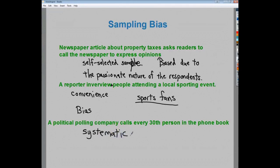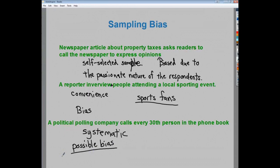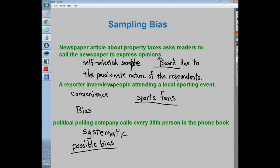The last example: a political polling company calls every 30th person in the phone book. This is a systematic sample — because there's a system in place, and anytime it says every 30th person it generally means systematic. Is there bias? Possibly. Some people are unlisted, some only have cell phones and don't appear in a phone book. So depending on the phone book and the question, there is possible bias, though it's far less biased than a self-selected newspaper call-in.